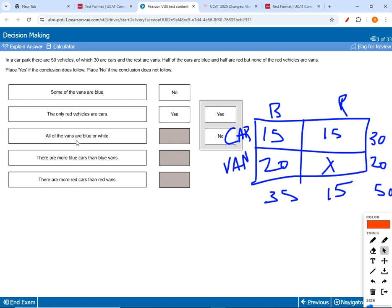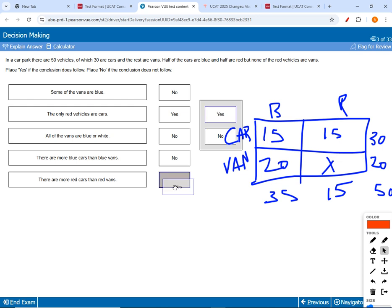Rule three: if a statement introduces something not present in the original stem — like 'white' vehicles — that's a lack of information, inconclusive, so we say no. 'All the vans are blue or white' — no, 'white' was never mentioned. 'There are more blue cars than blue vans' — no, there are 15 blue cars and 20 blue vans. 'There are more red cars than red vans' — yes, 15 red cars versus zero red vans.